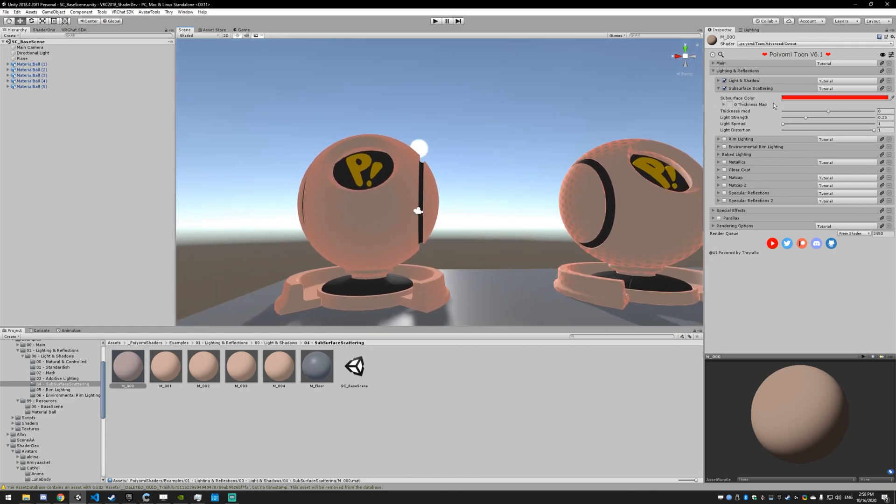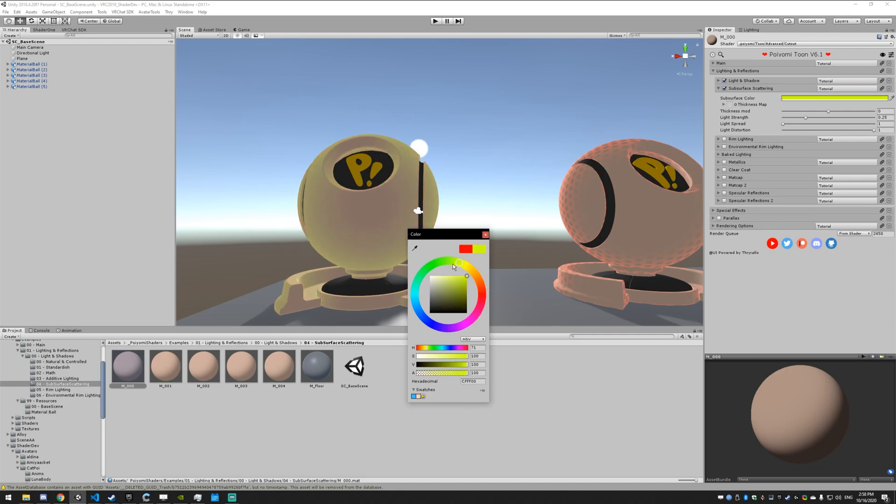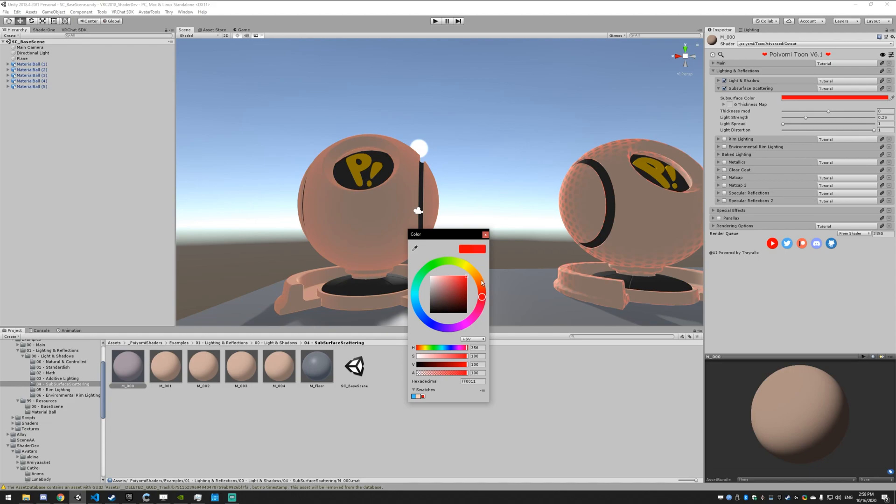The first thing is the subsurface color, and that's just the color of the internals. If I make the inside pink when the light penetrates it, it's going to become pink. I'm just going to leave it at red.